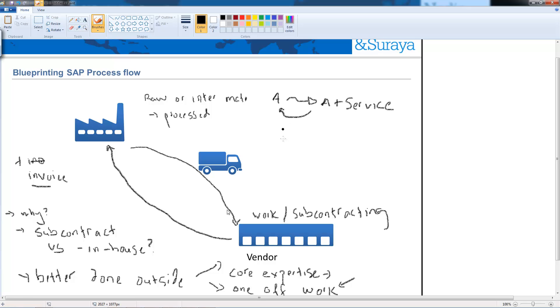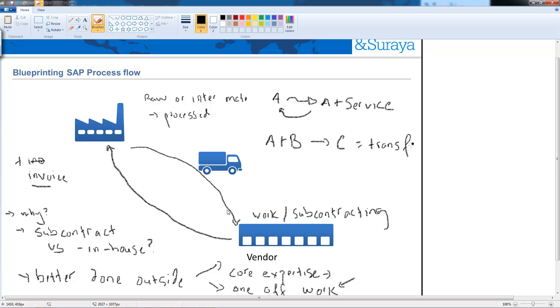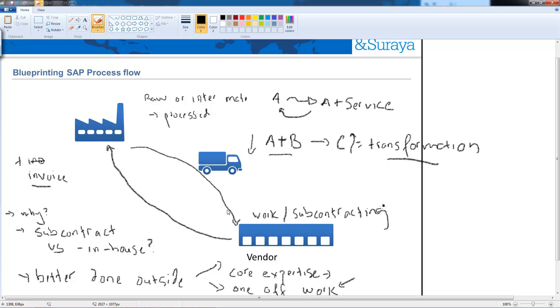The second type of subcontracting is when we send to the vendor material A and B or just material A really and they turn it to material C and this type of subcontracting is called transformation. We send one material they transform it into a different material and this means that when they do the transformation material A and B will go down and the stock level of material C will go up.